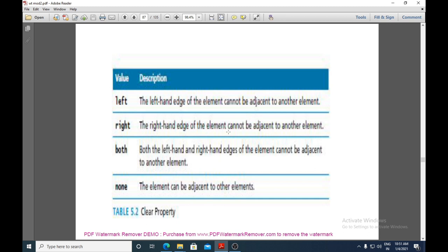If the clear value is 'right', the right-hand edge of the element cannot be adjacent to another element. If the value is 'both', neither the left nor right edges can be adjacent to another element. If the value is 'none', the element can be adjacent to other elements on both sides. The clear property can be used in the same way as the float property.